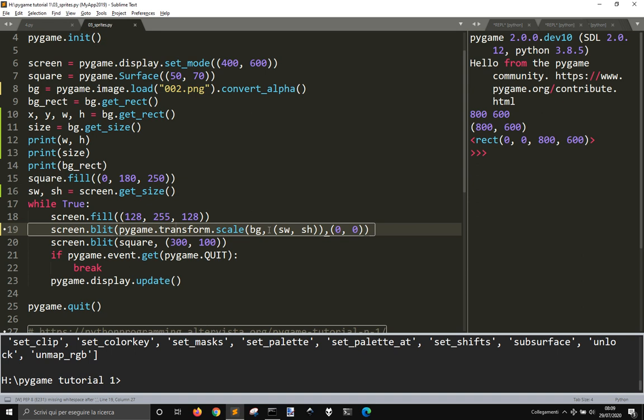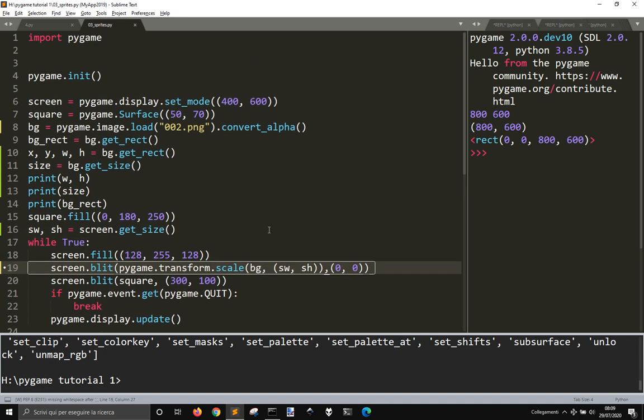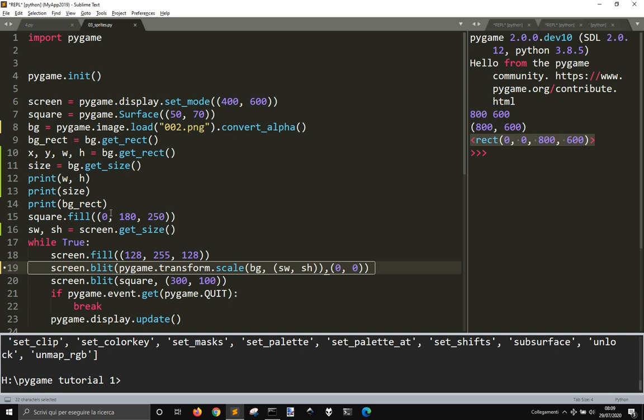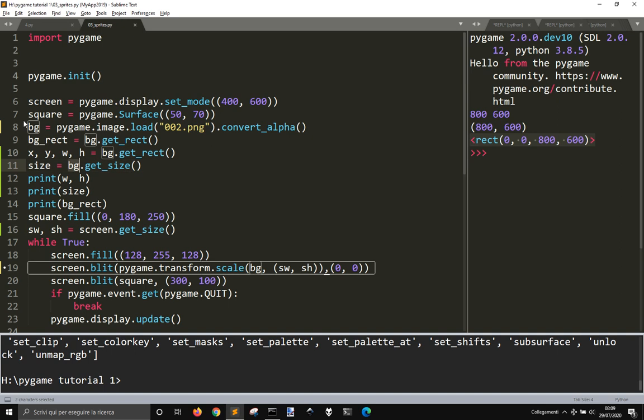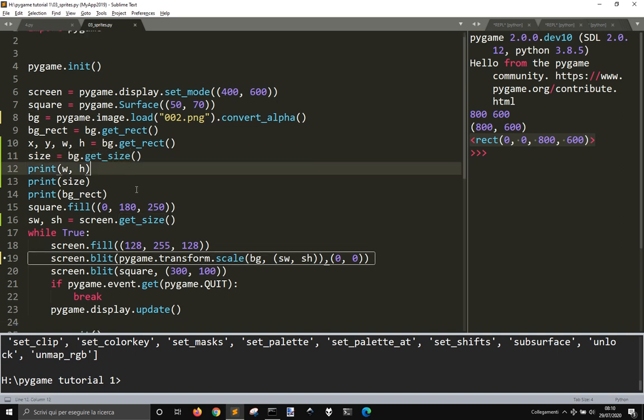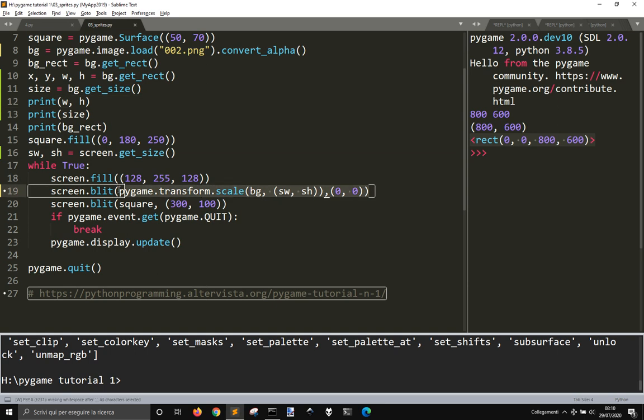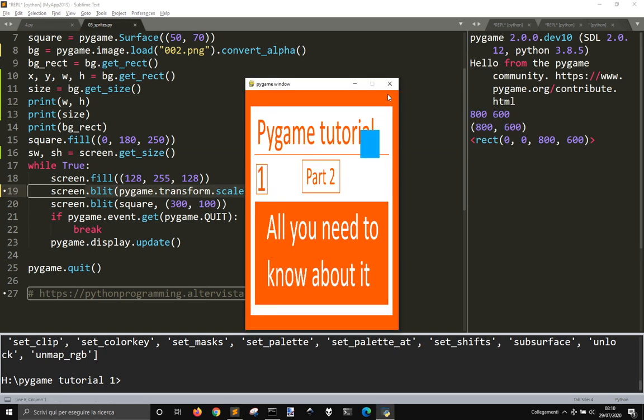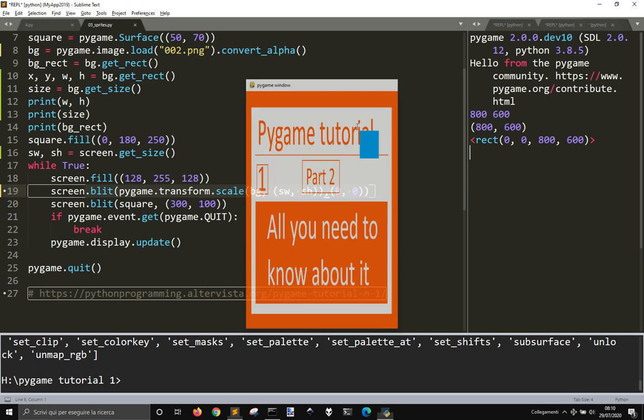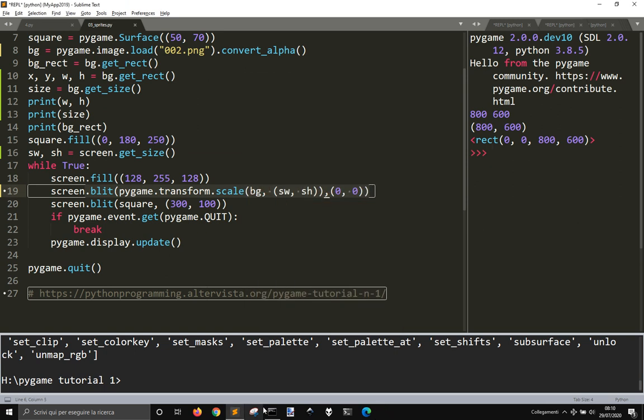And so we will see this thing next time. For the moment we have seen how to, this get rect thing here that creates this rectangle object from an image, with the starting position and width and height, and how to get the sides of the rectangle, or the sides of a surface, and I think also of an image, and we adapted it to the screen like this. So thank you and see you next time.